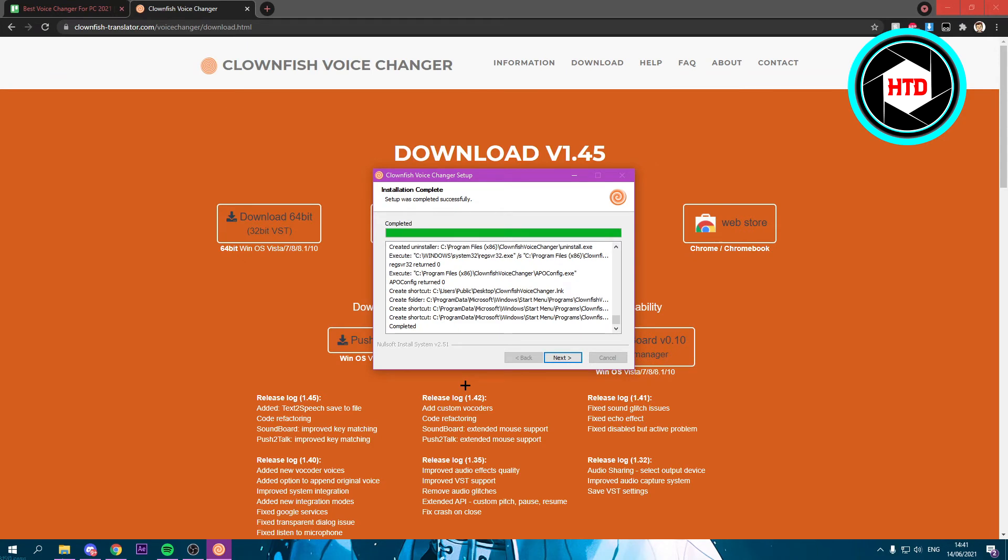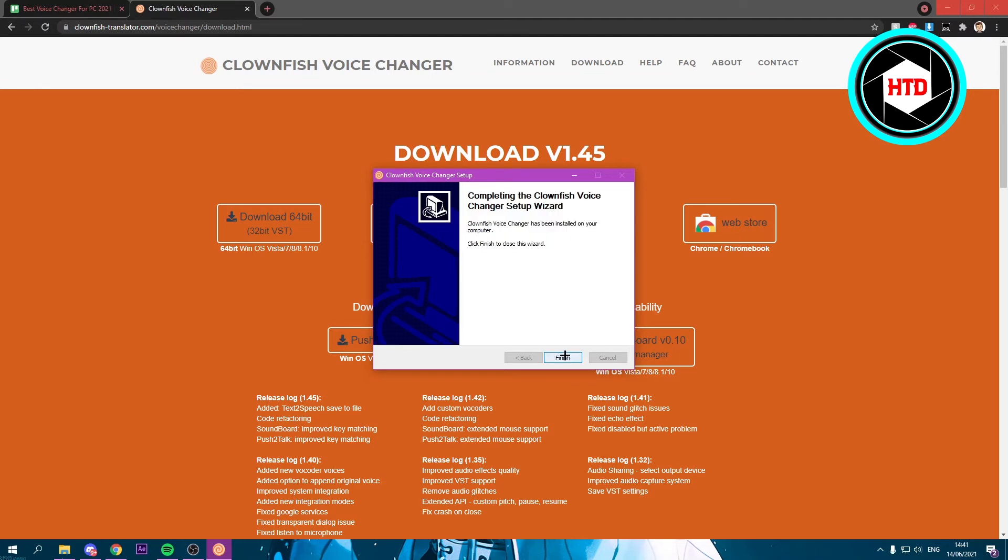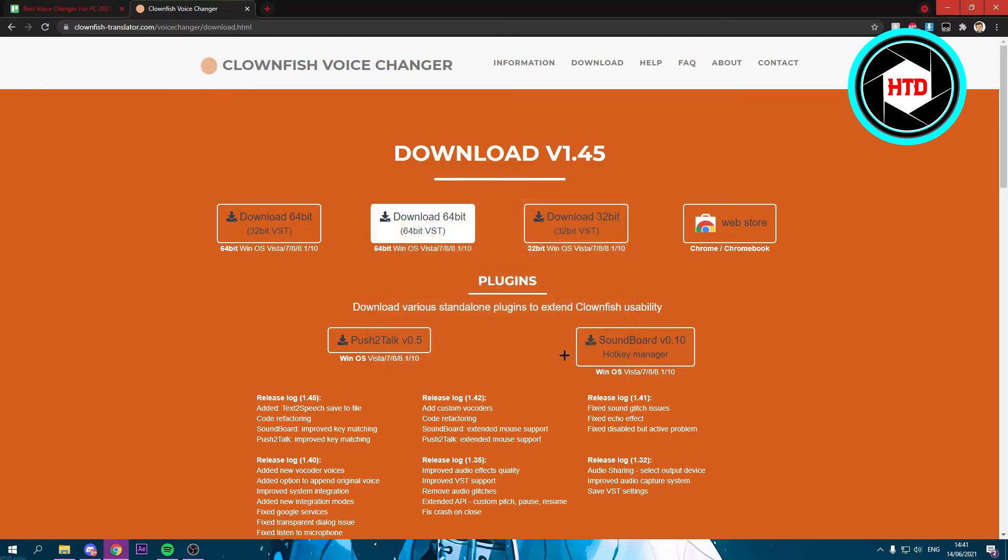After that, it's going to restart your sound. After that it says completed. You can click on next and then finish it.